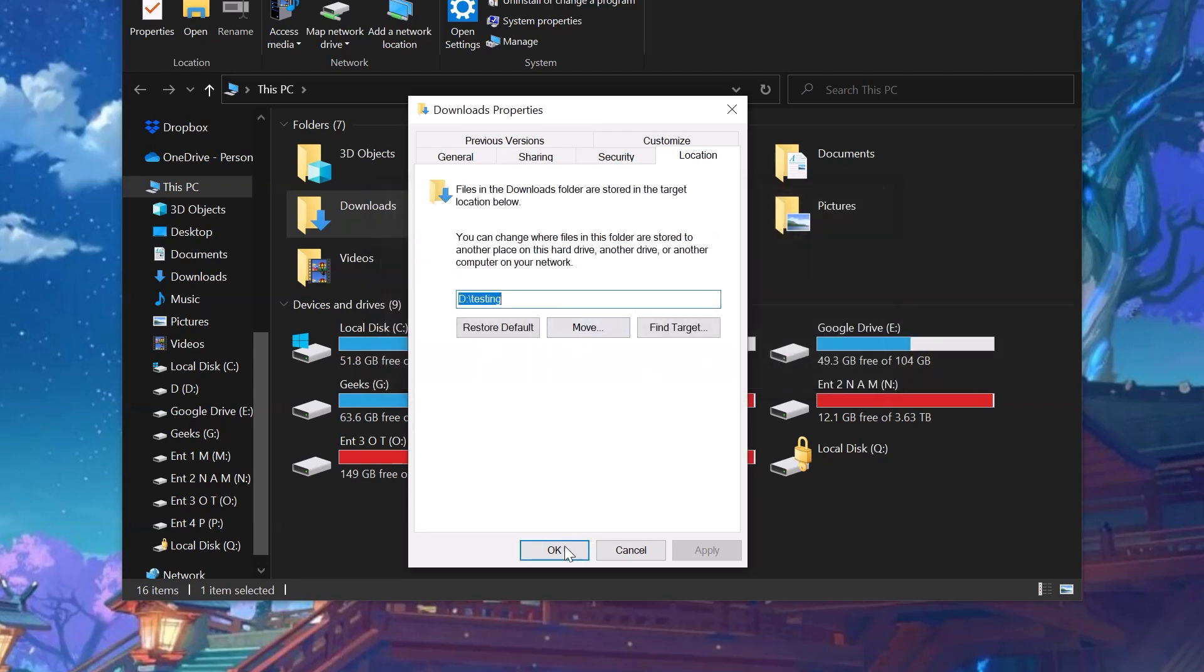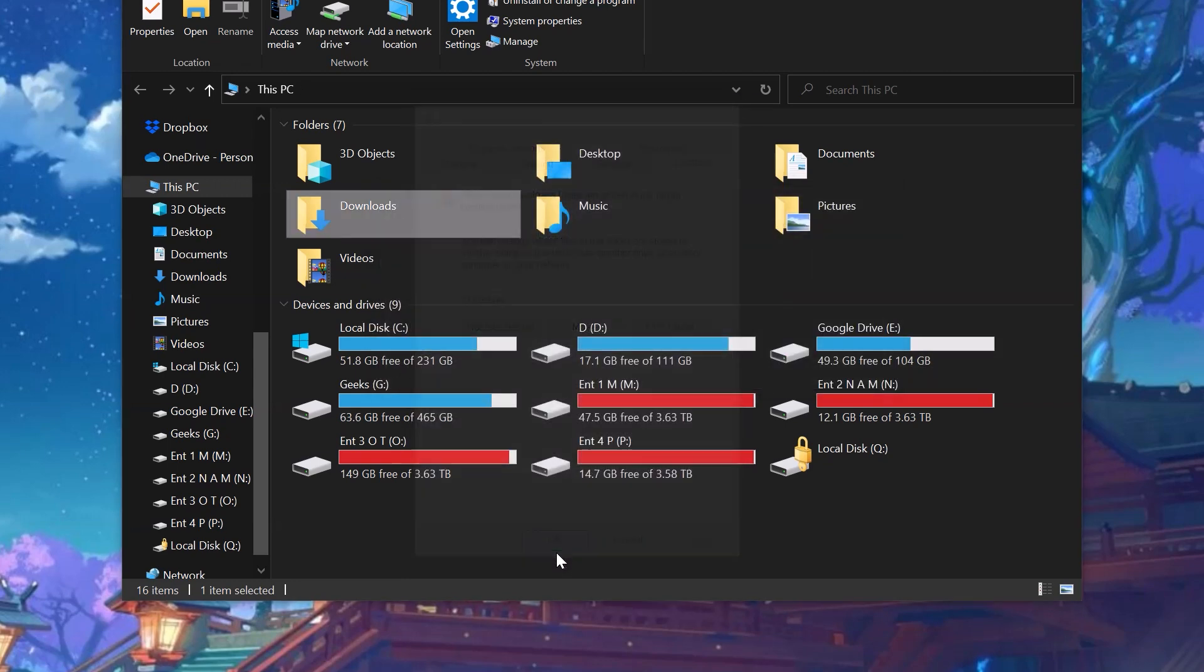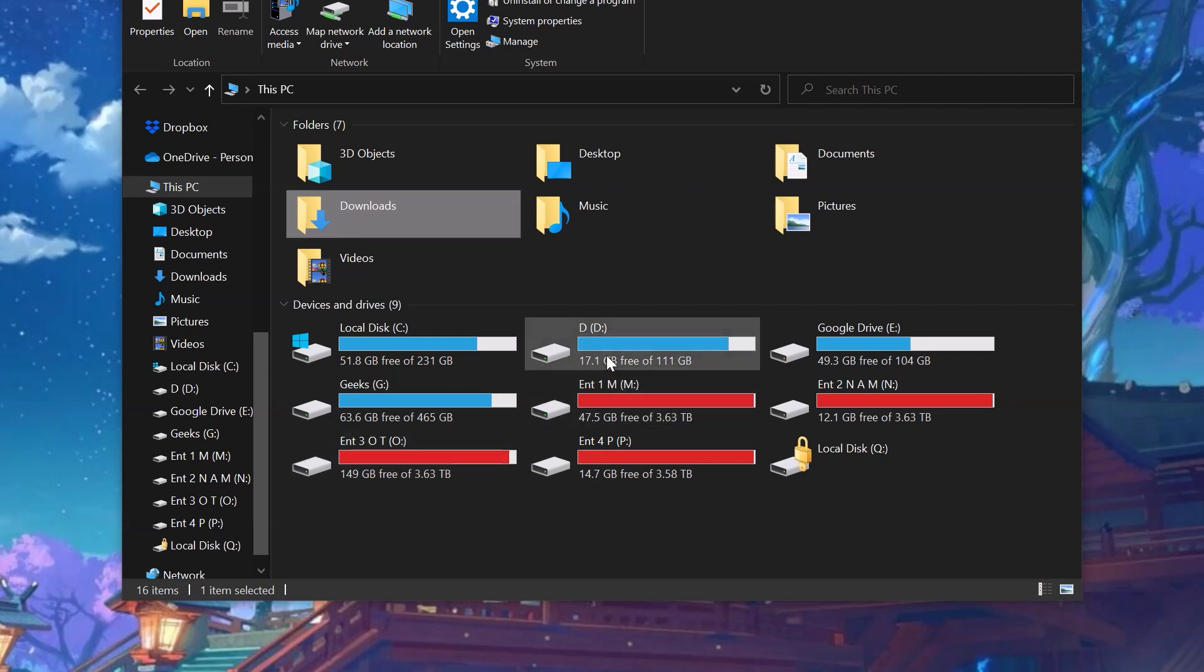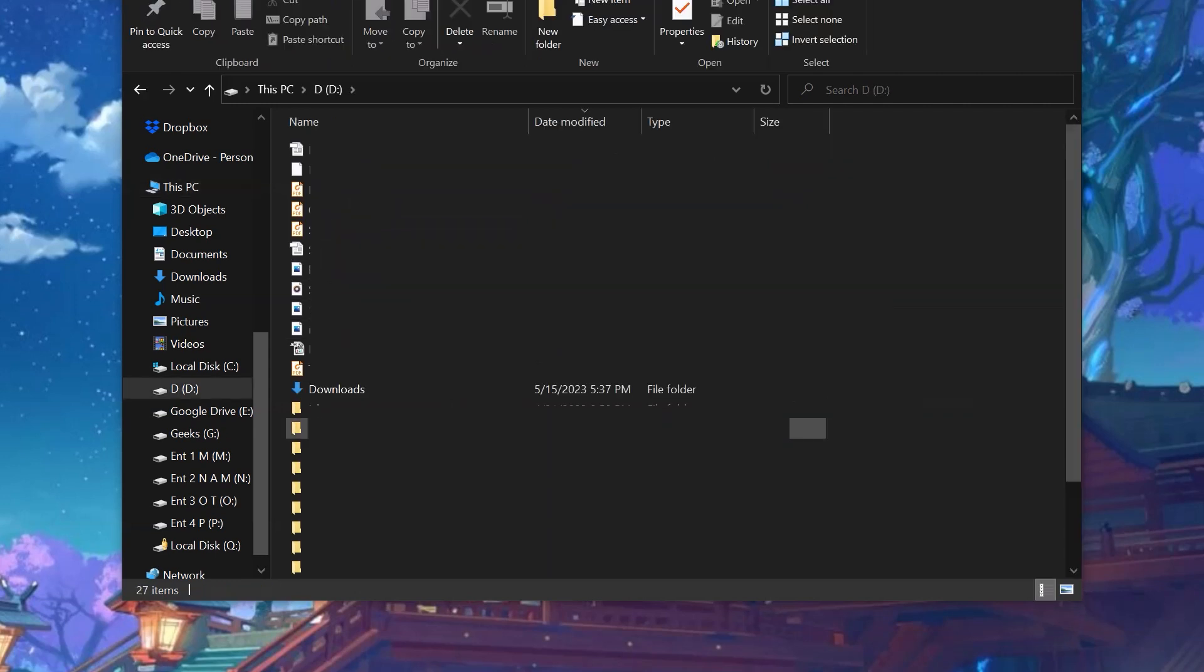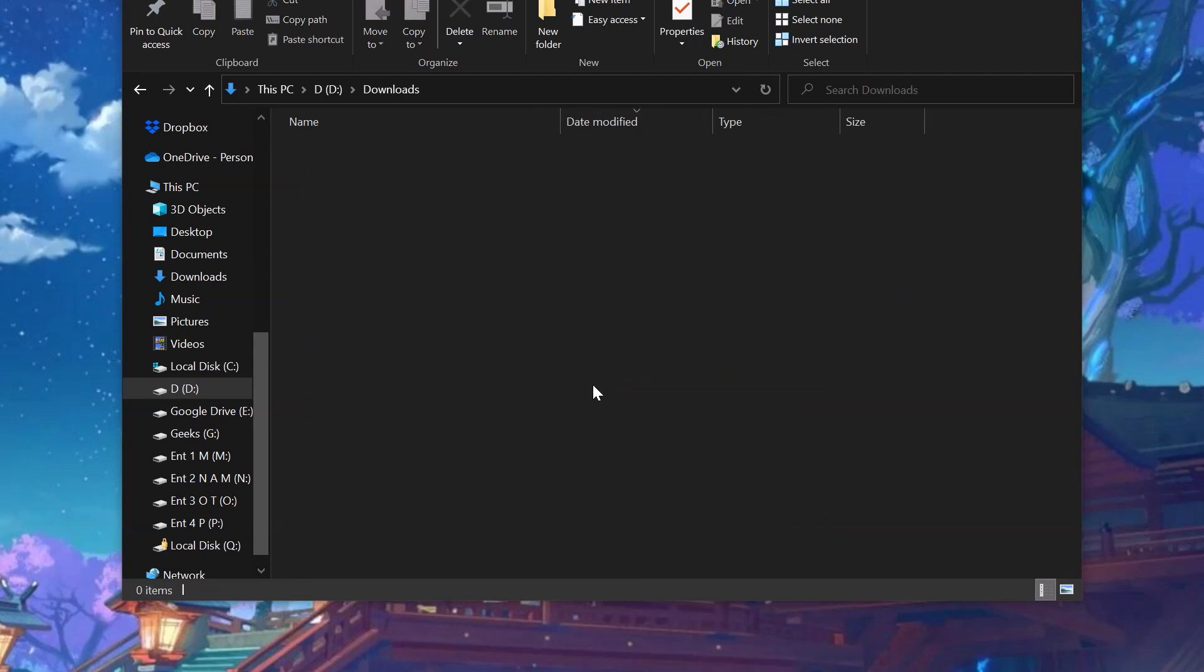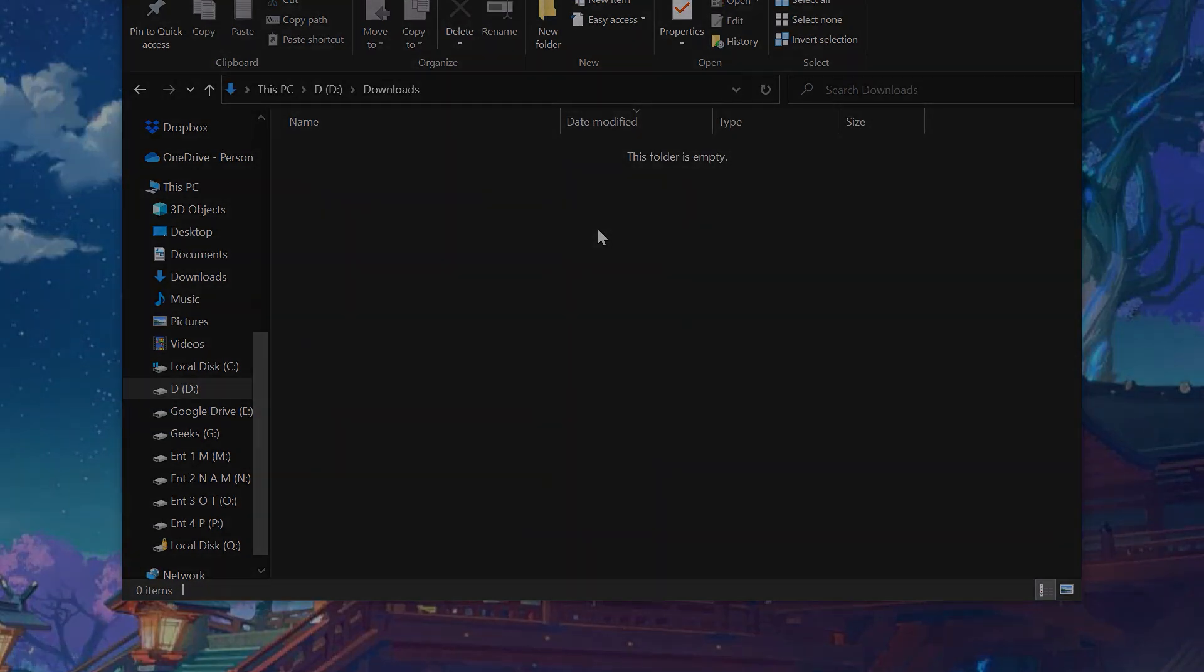And now this is my new downloads location. So from now on, every time I try to download anything instead of going to C drive, it'll go to D drive Testing folder. By the way, the folder name has been changed to Downloads, and this is the location where the newly downloaded files will be saved.